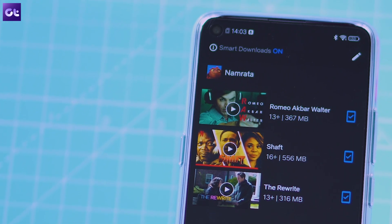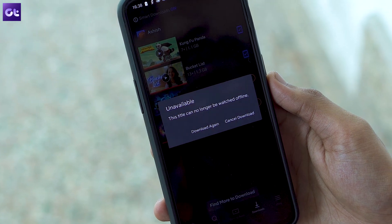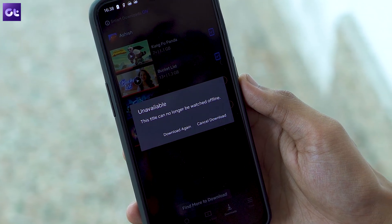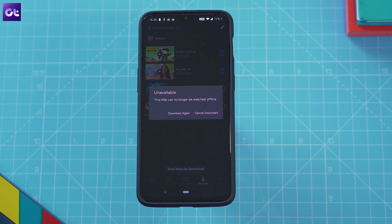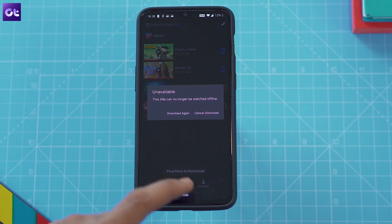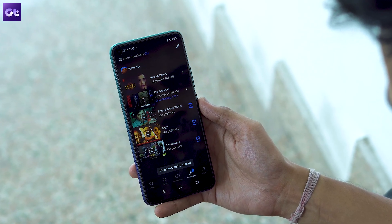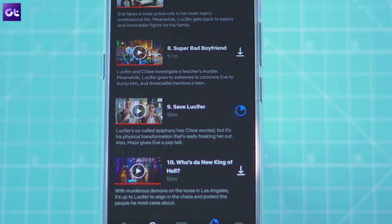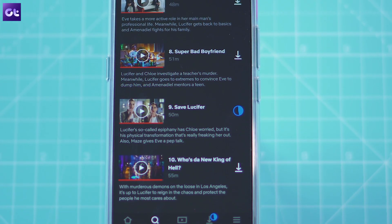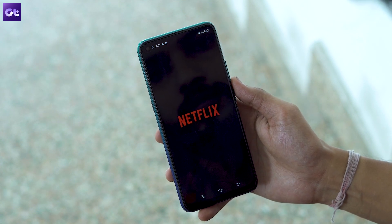Moving from disappearing downloads to unavailable downloads now. The unavailable error is also one you might see often if you have a ton of old downloads on your device. The worst thing about this error is that it doesn't even show an exclamation point next to the title like in other cases, which means you'll only find out when you tap on the file. Thankfully, you can solve this one quite easily — whenever you get the error, just tap on the Download Again option and you're good to go. Try restarting the app if it doesn't work immediately.